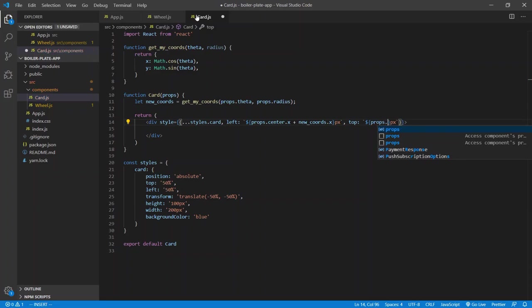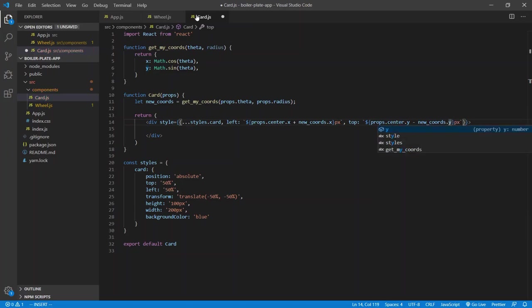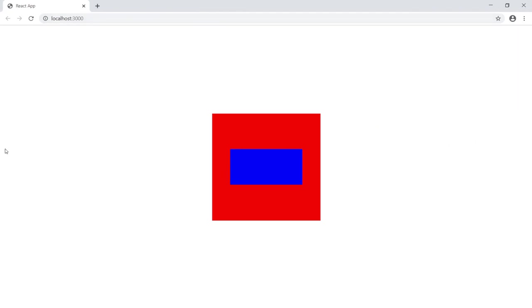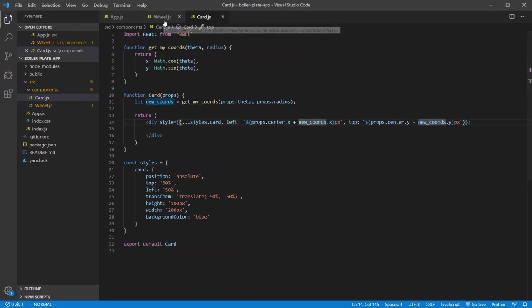Why is the top calculation minus? That has nothing to do with the math — it has everything to do with how HTML is set up. On the canvas, for the y-axis, top is negative and bottom is positive. So if you want to move up, you actually have to subtract values. So props.center.y minus newCoords.y.